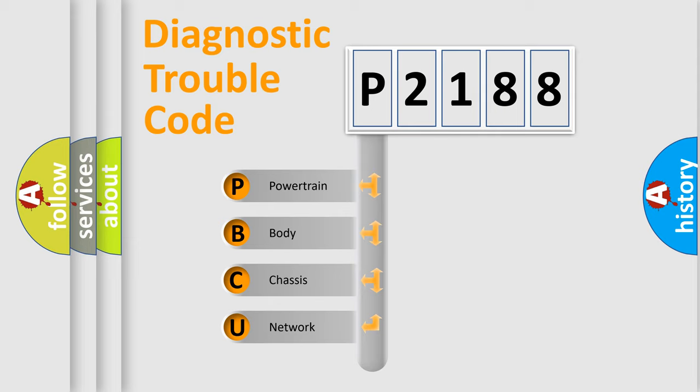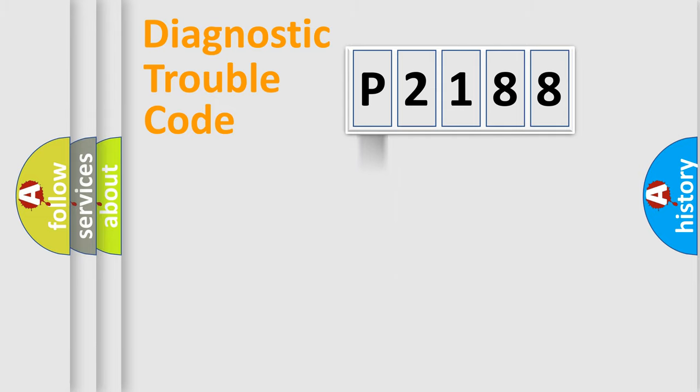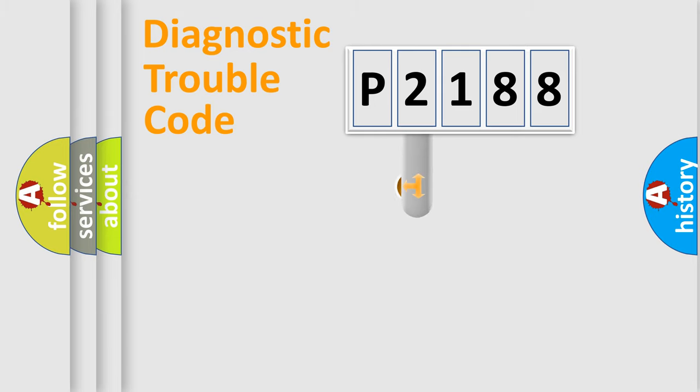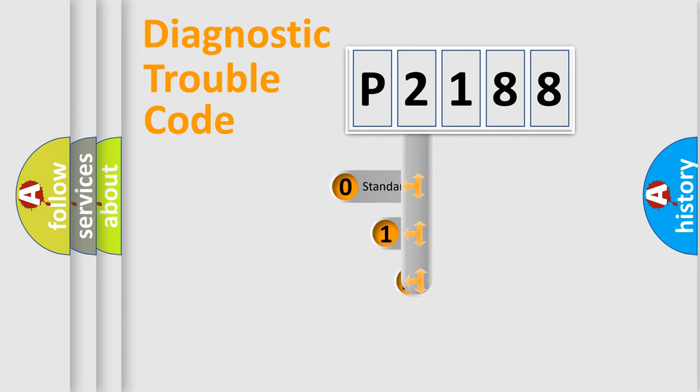We divide the electric system of automobile into four basic units: Powertrain, Body, Chassis, and Network. This distribution is defined in the first character code.